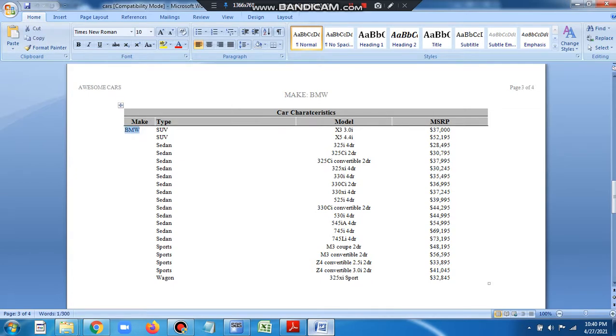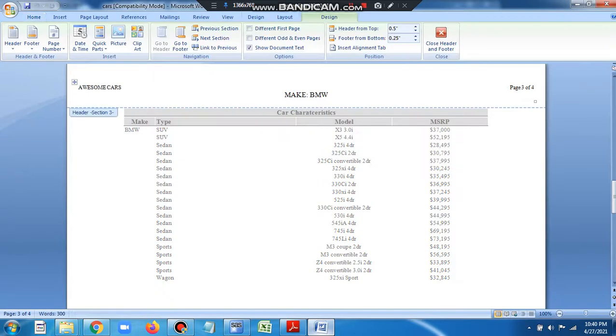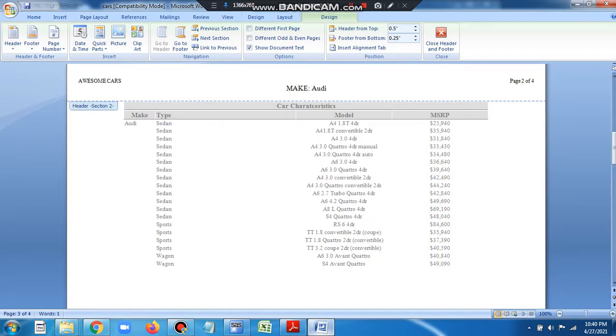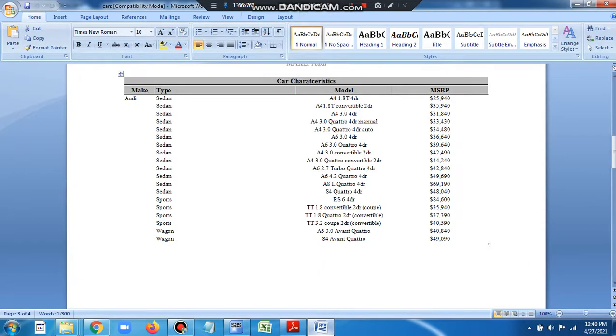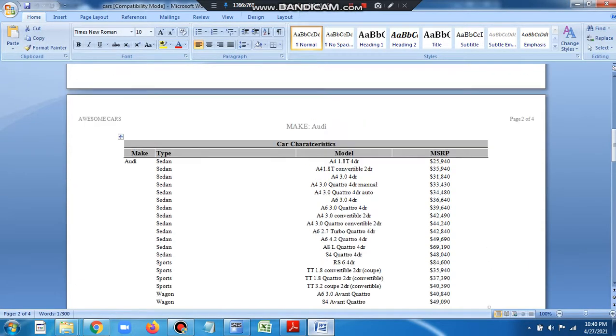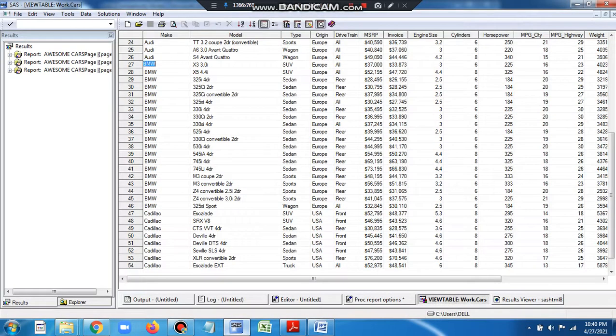You also want a title, and whenever the value changes you want the title to change as well. Here it's BMW; on the other hand here it's Audi — the header also shows Audi. So this is what we want, and let's see how we can do that.